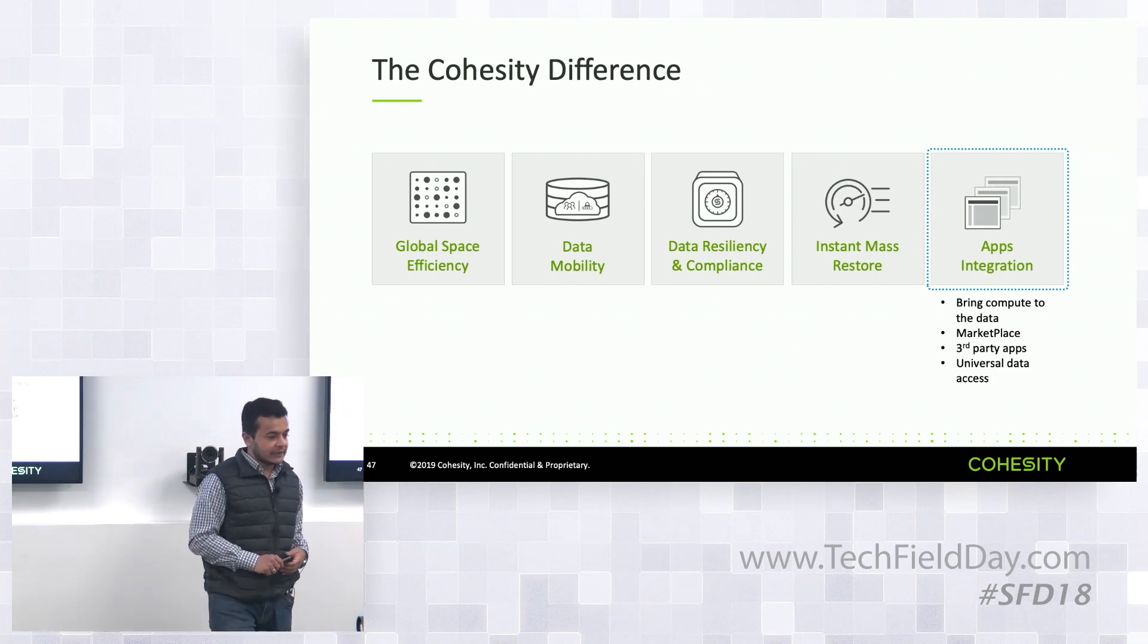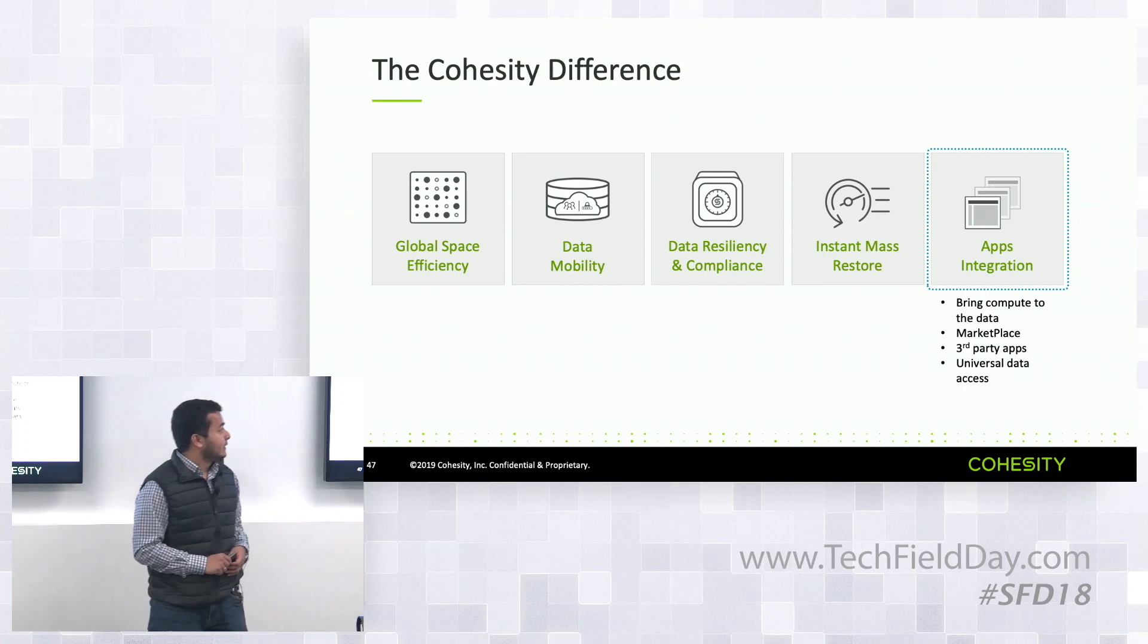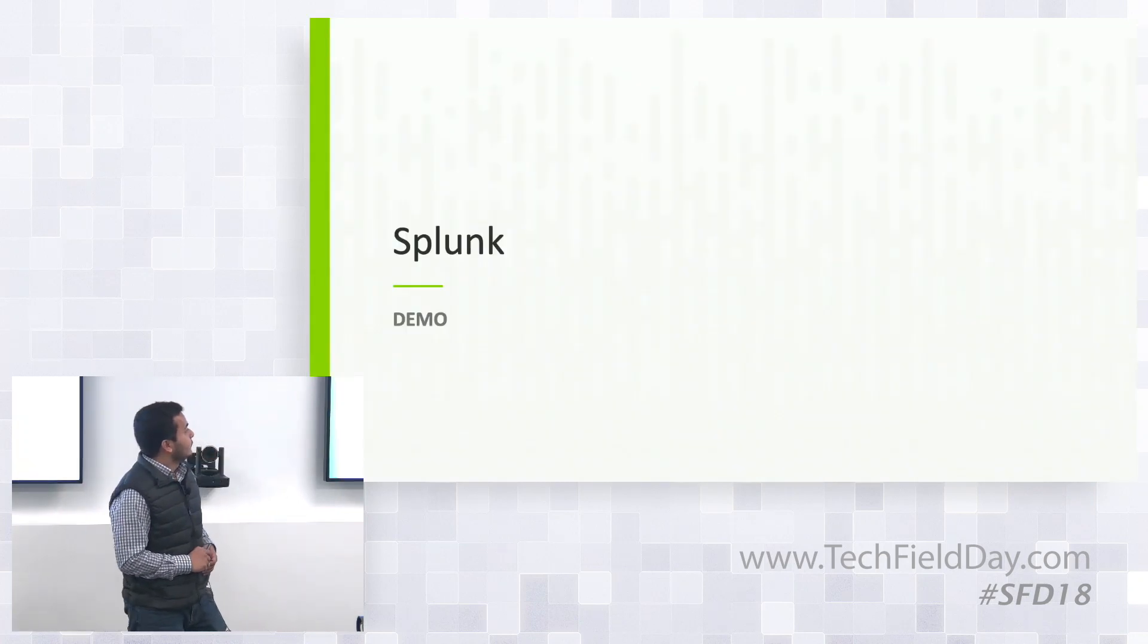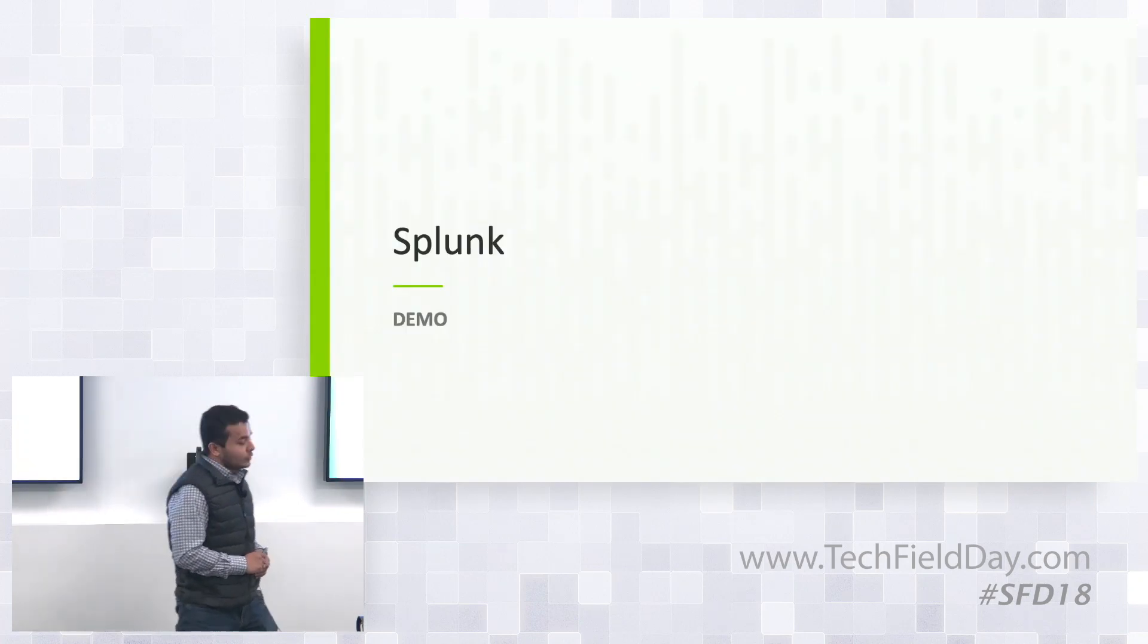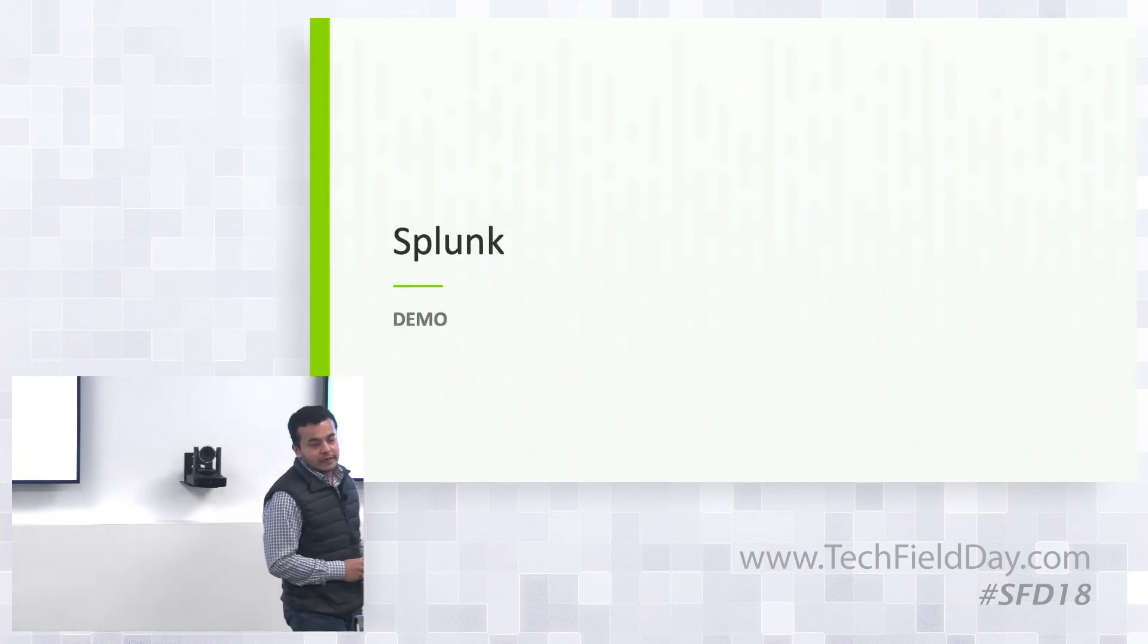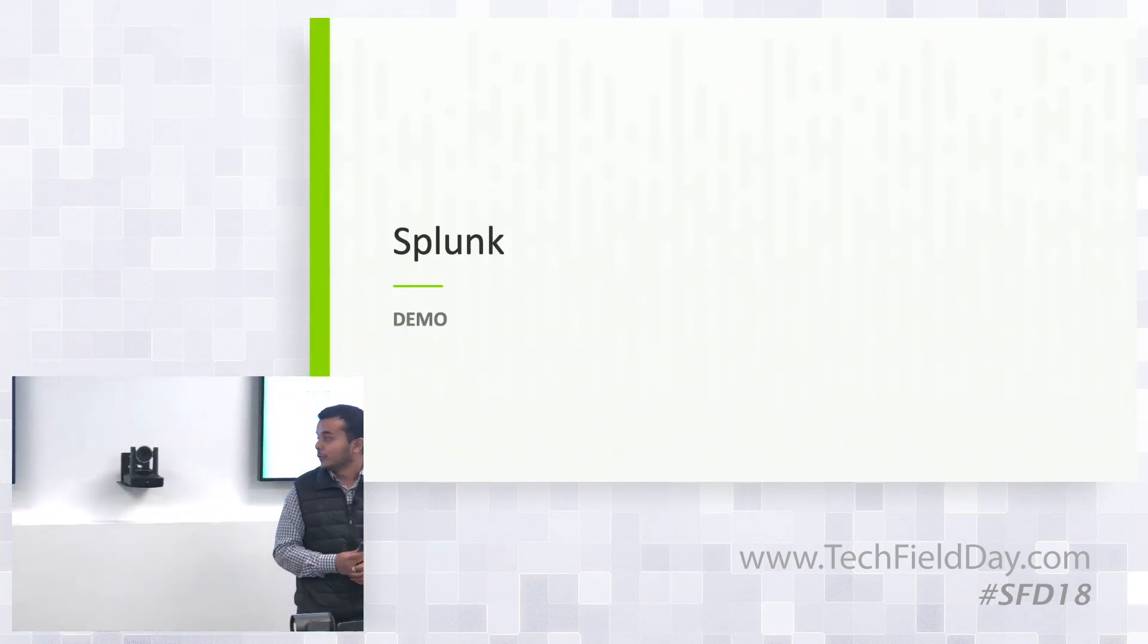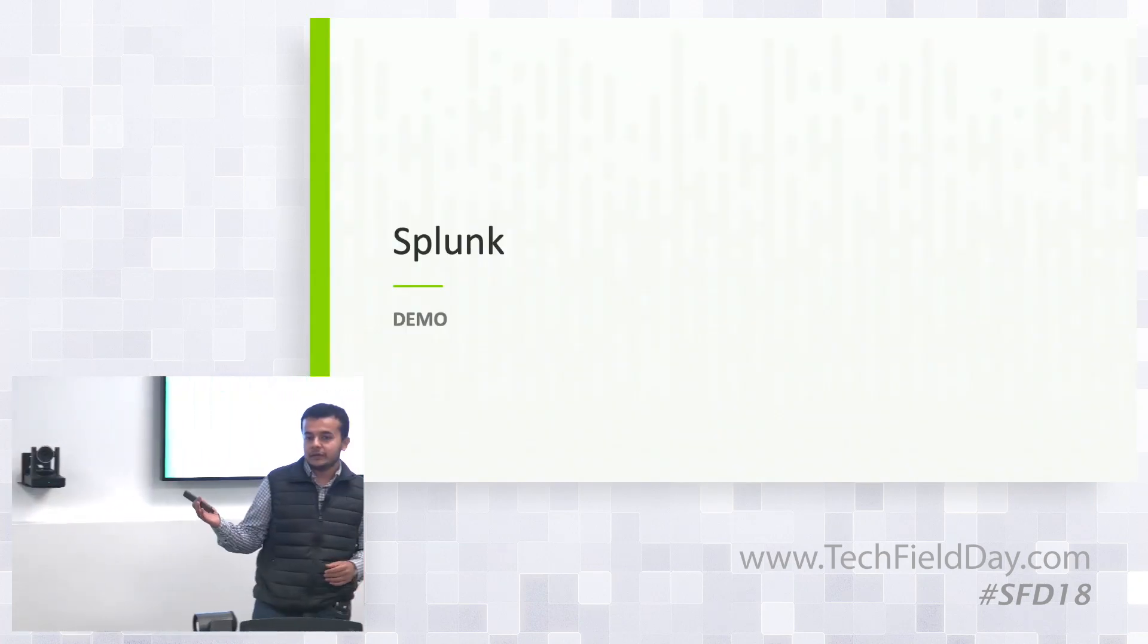So with that, without spending more time, I would like to give you an end-to-end flow of how the marketplace looks like, how to get the application and then give a demo of the Splunk application. We'll also cover the Insight application which is a data discovery application that Cohesity has built.